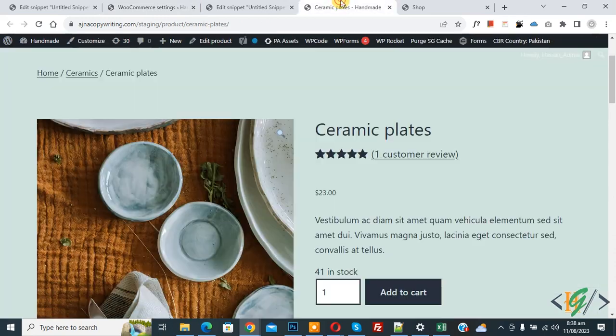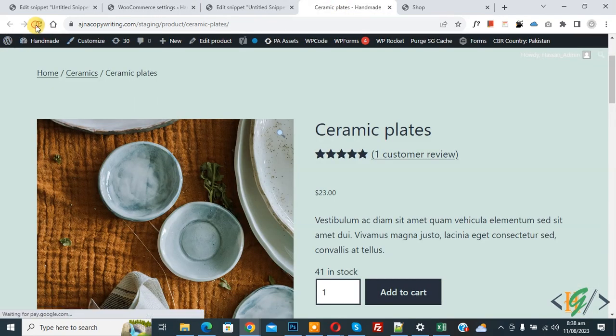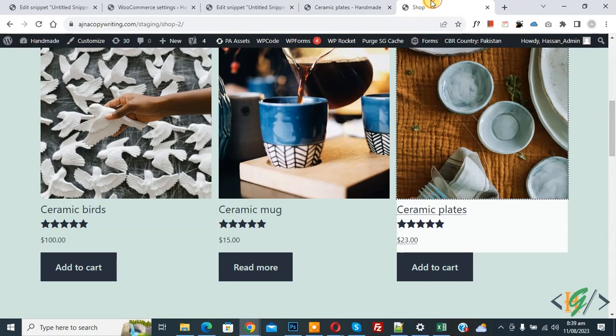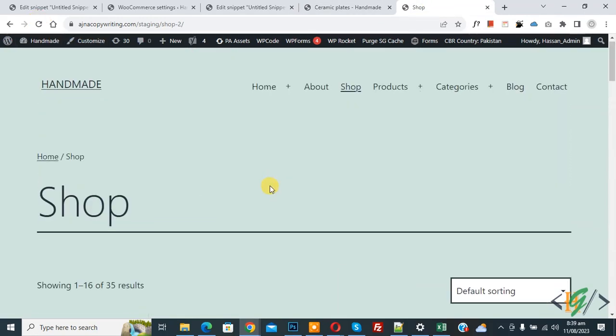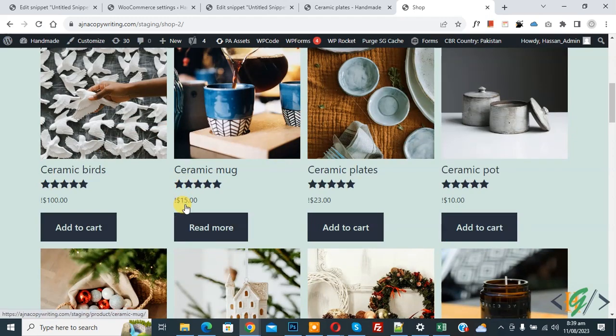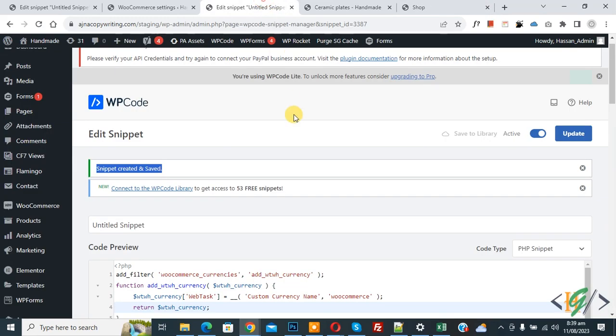Now go to shop page and refresh the page. Scroll down, you see currency symbol is changed on all products. Now back to edit code.